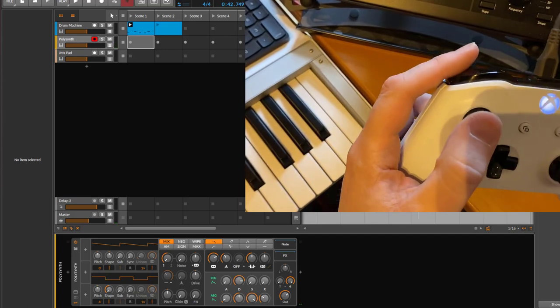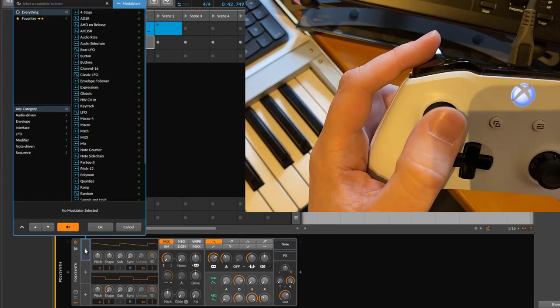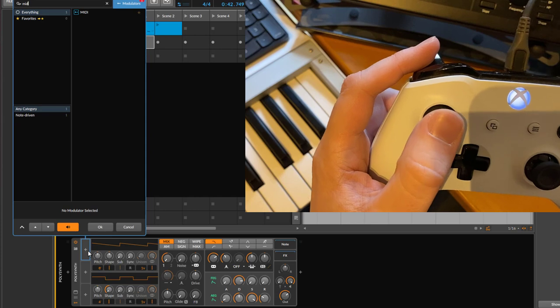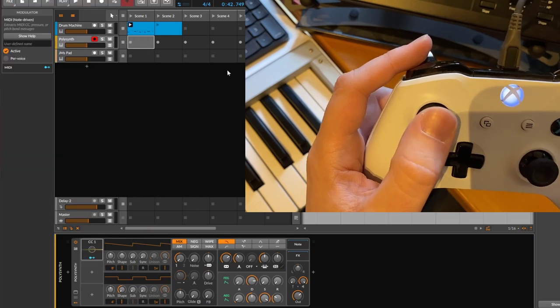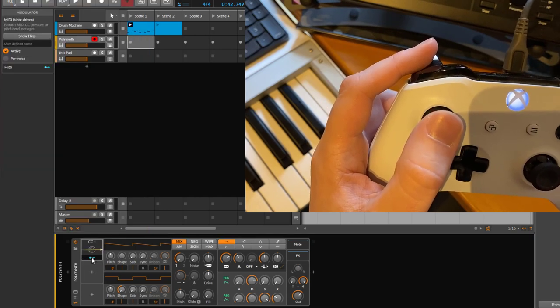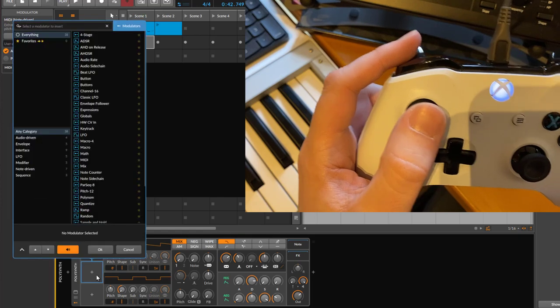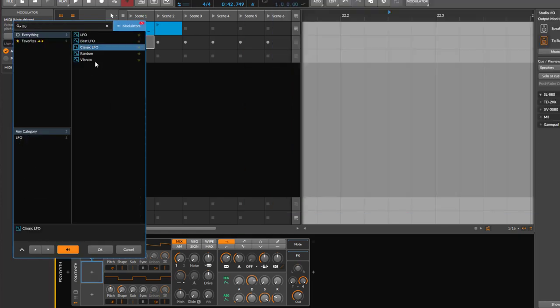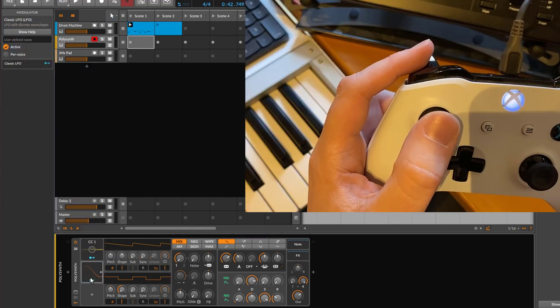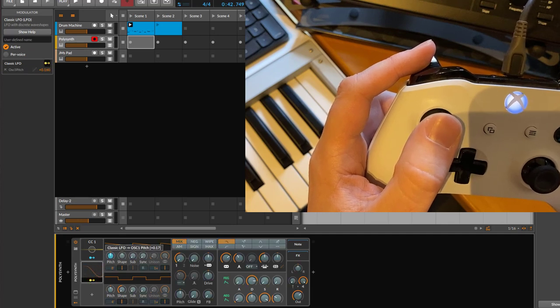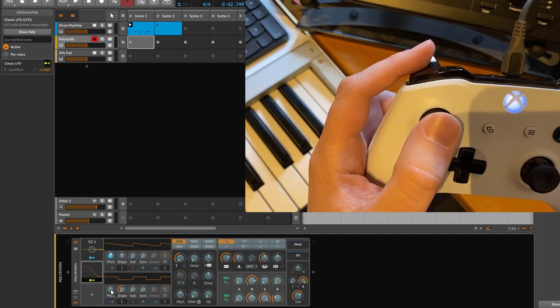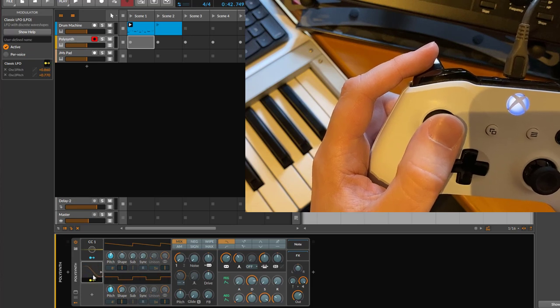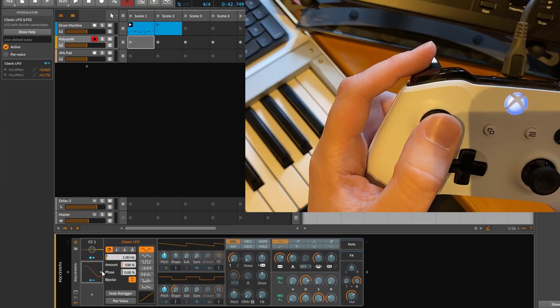We can say we want to add an LFO to modulate a bit the pitch. So we need to modulate the pitch here, the sound pitch, and maybe speed that up a bit. Something like this.